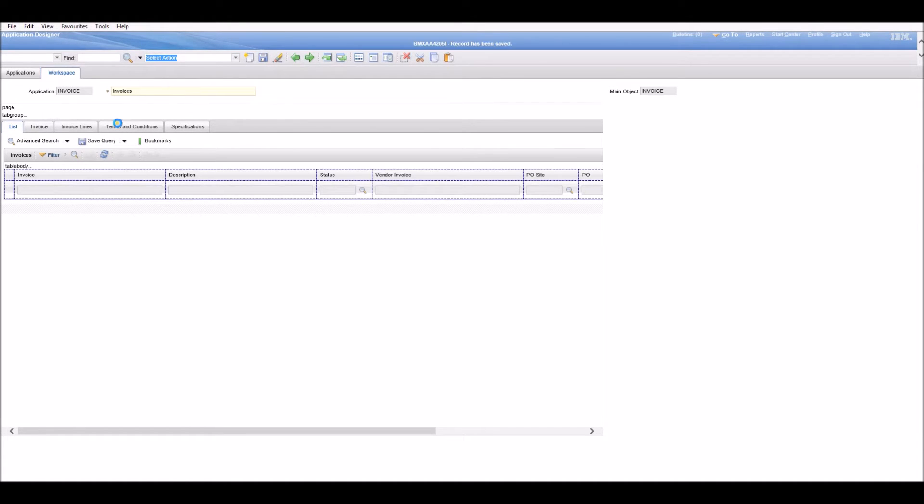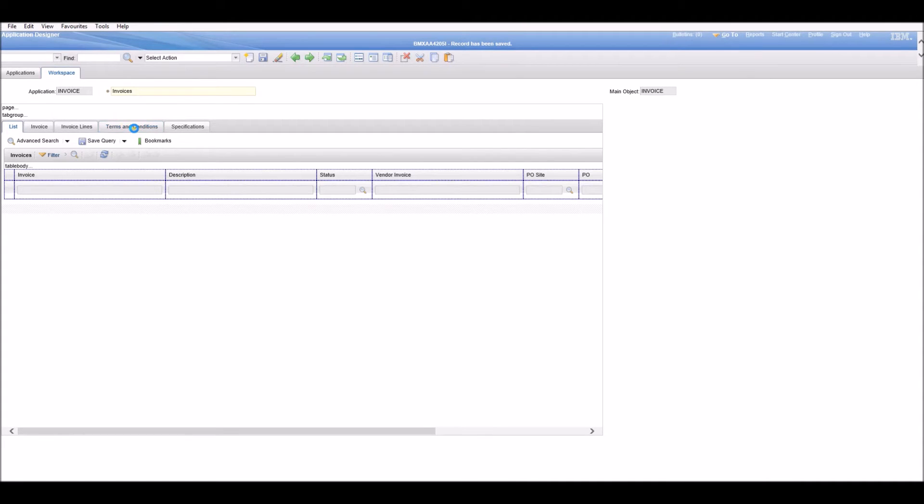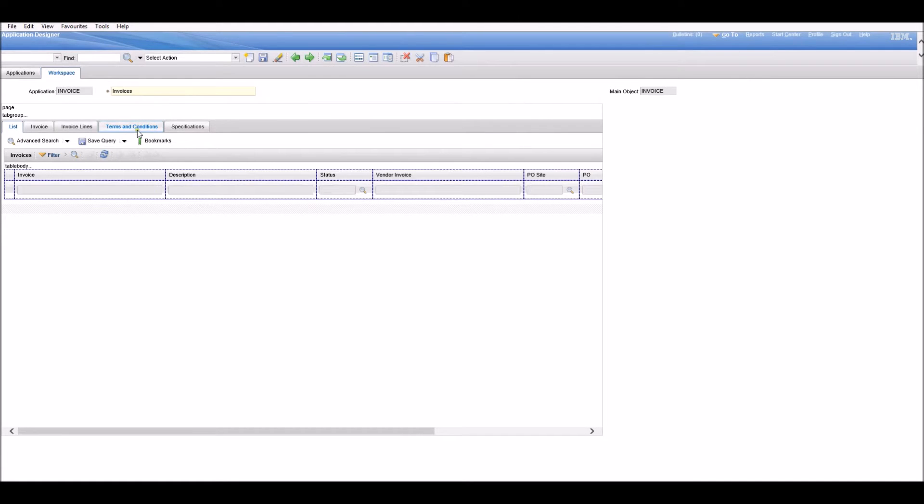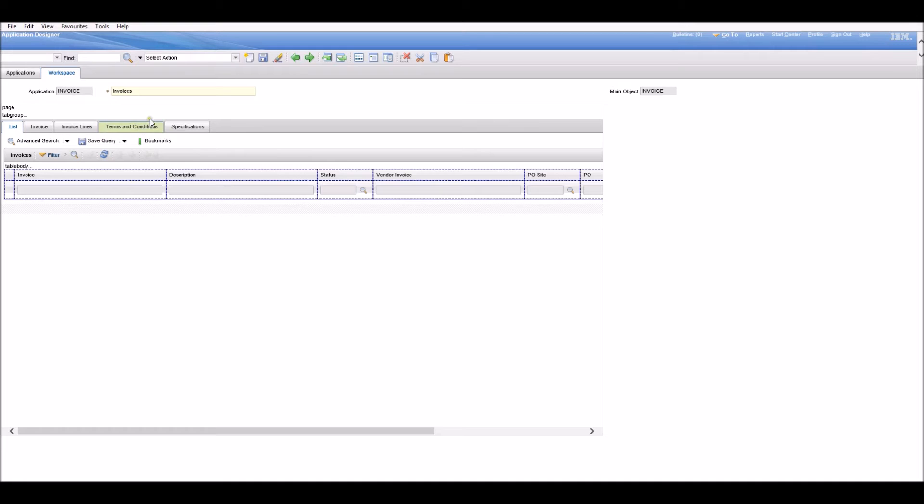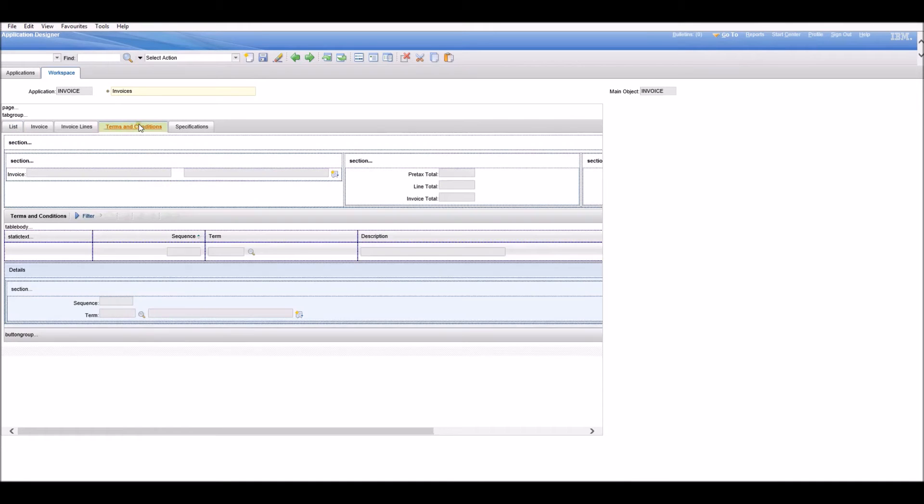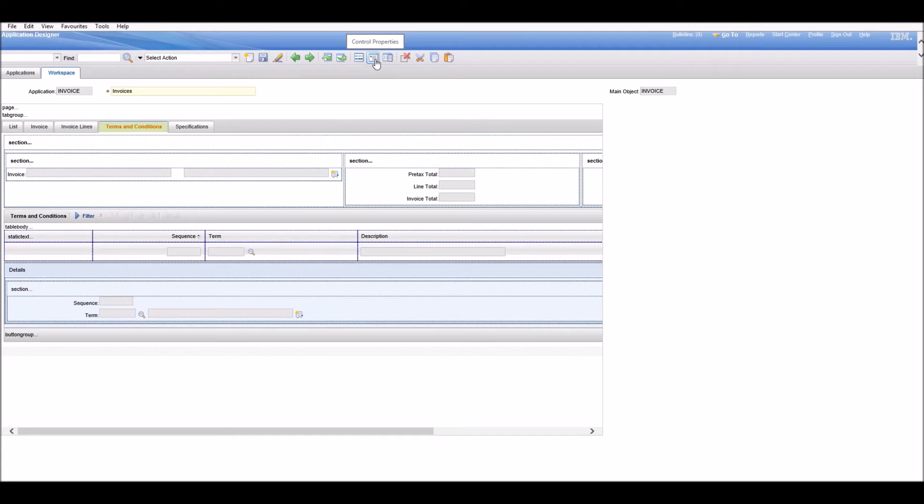We want to hide the Terms and Conditions tab. We need to click on the tab until it's highlighted in green. Then click the Control Properties button.